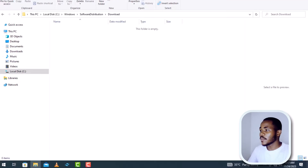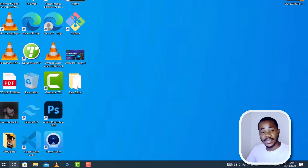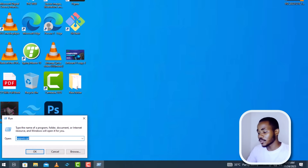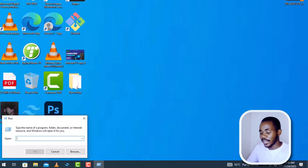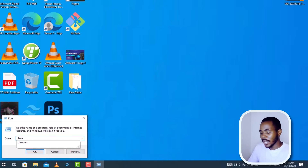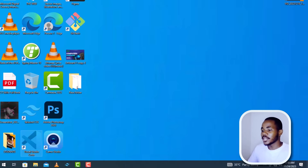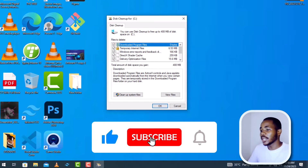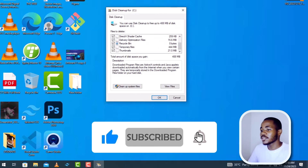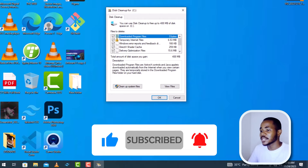Just like that, this is how you free up some space from your C drive. When you're done, close the window. Then press the Windows key together with R to open the Run dialog box. In the input box type cleanmgr, then press Enter. This is going to open the Disk Cleanup dialog box.